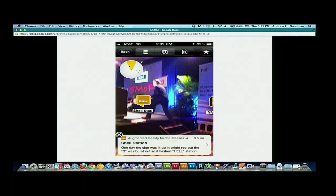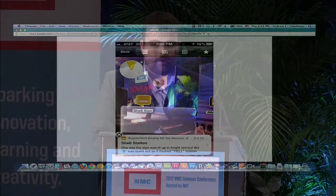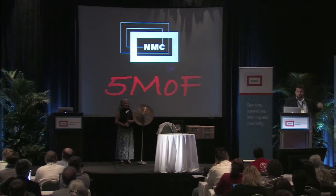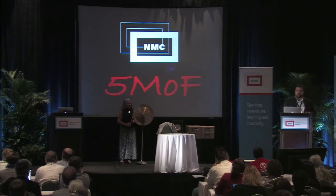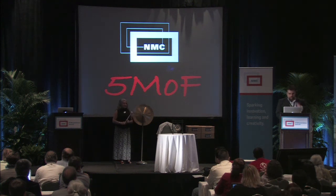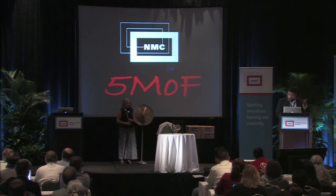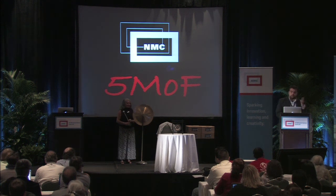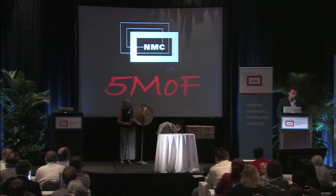Now, some caveats — some things to keep in mind. Notice that it says the Shell station is that way — I'm pretty sure that's not the right direction. It's best if you use it outside. The reason being is metal structures tend to interfere with the magnets. So definitely go outside and practice this instead of getting confused. But there we go — it's really that simple.